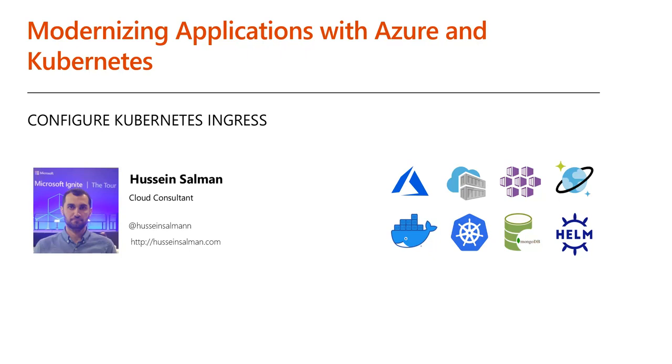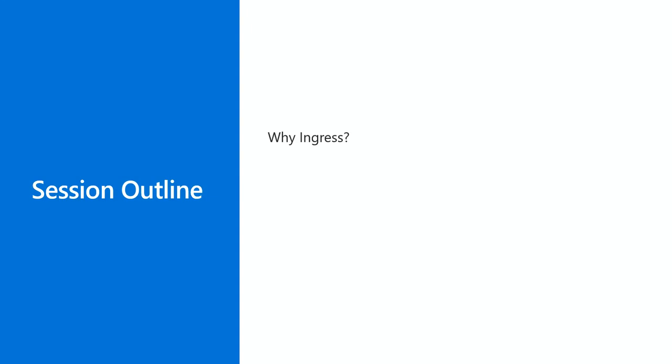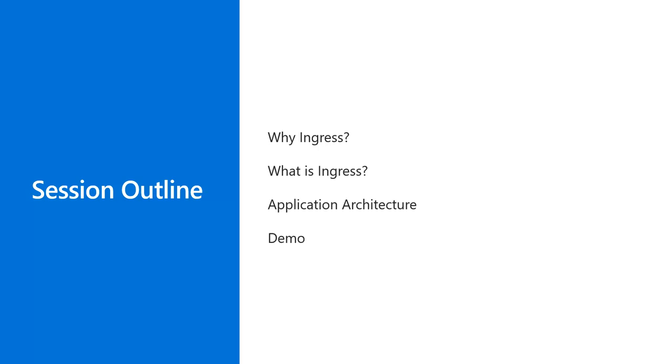Hi, welcome back. This is session number eight of Modernized Applications with Azure Kubernetes. In this session, we'll explore more in-depth what are Kubernetes services and why we might need to use Kubernetes ingress controllers. Then we'll explain ingress components.